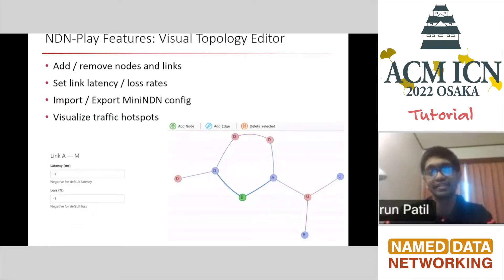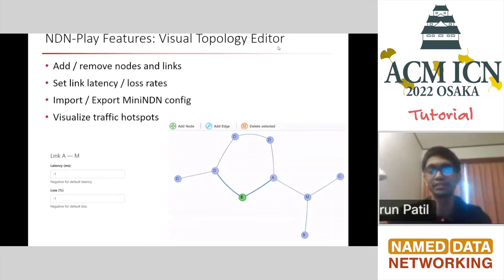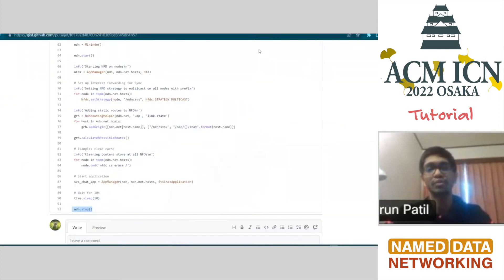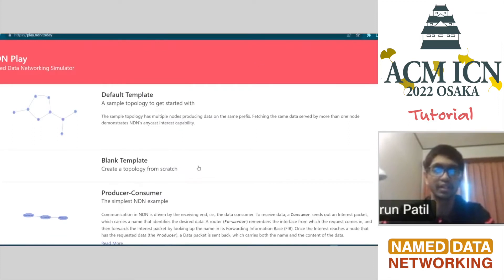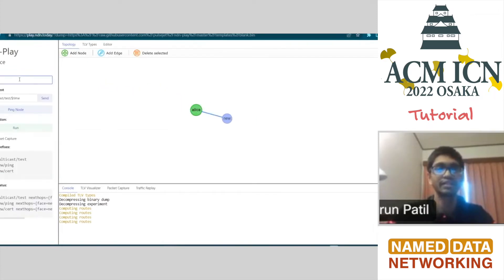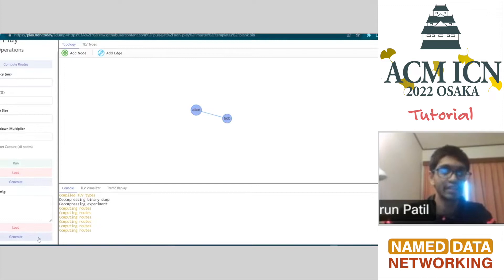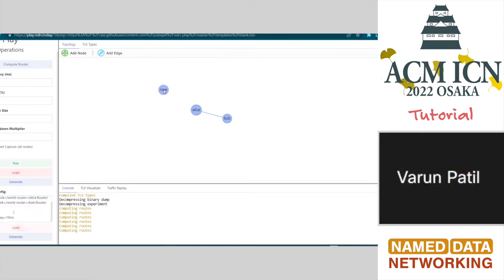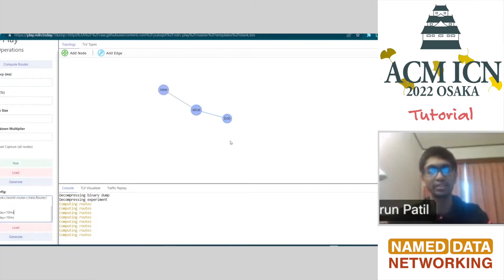NDN Play has a topology editor. You can add or remove nodes and links, set link latency and loss rates. You can also generate Mini-NDN configuration files — let me quickly show that. If I just go to play.ndn.today, I click on blank template, edit, add a node, add another node, and name them Alice and Bob. Then I can create a Mini-NDN configuration file and directly take this and put it inside Mini-NDN and edit it. This makes it much easier instead of writing all the configuration files manually.